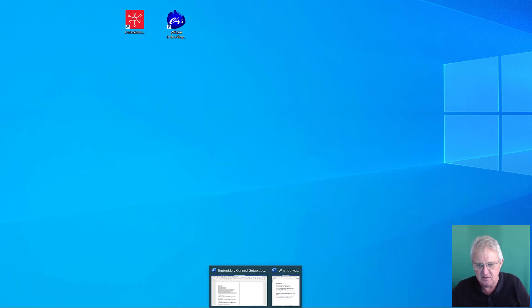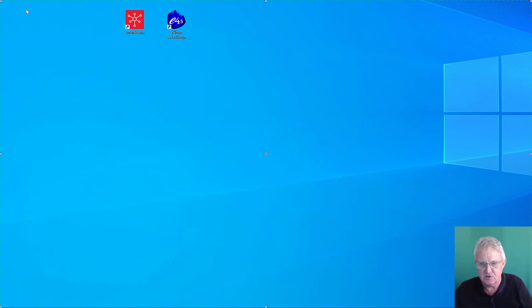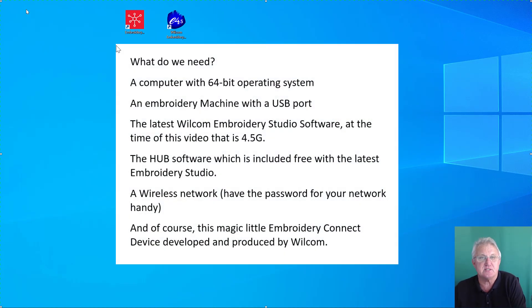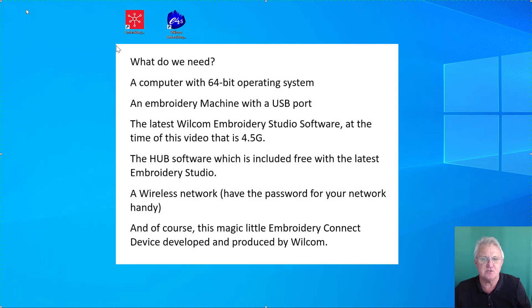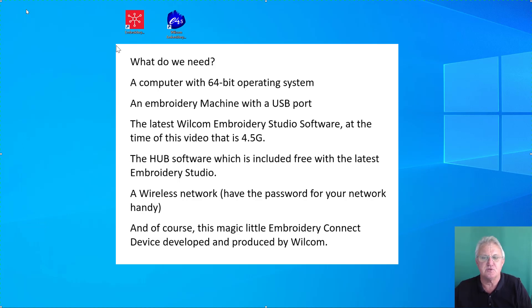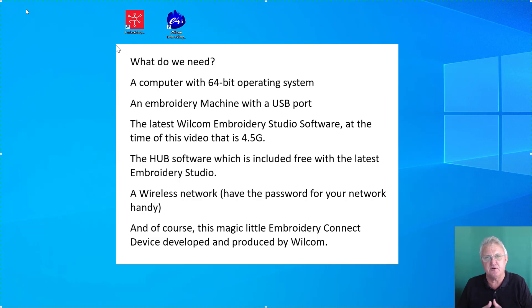While that's happening, let's look at some of the other things we need to run the software. You'll need a computer with a 64-bit operating system to run the latest Embroidery Studio software, an embroidery machine with a USB port, and the latest Wilcom Embroidery Studio software.